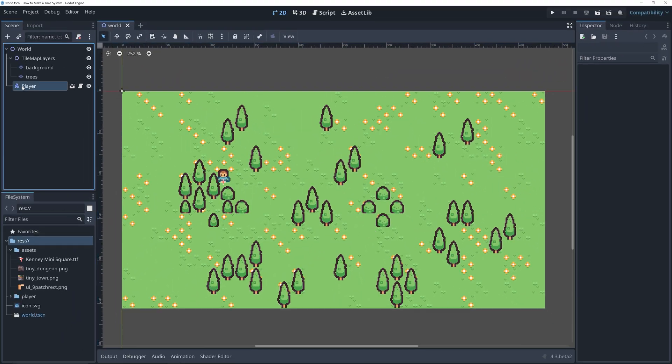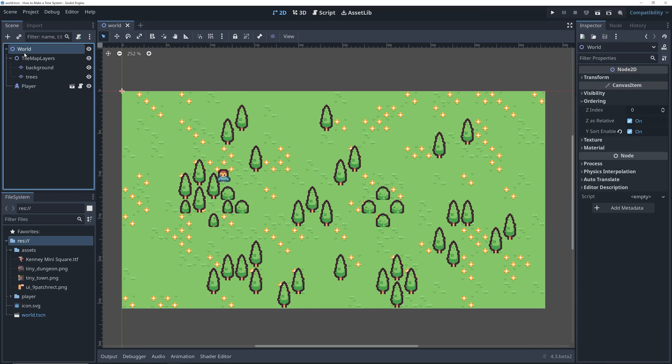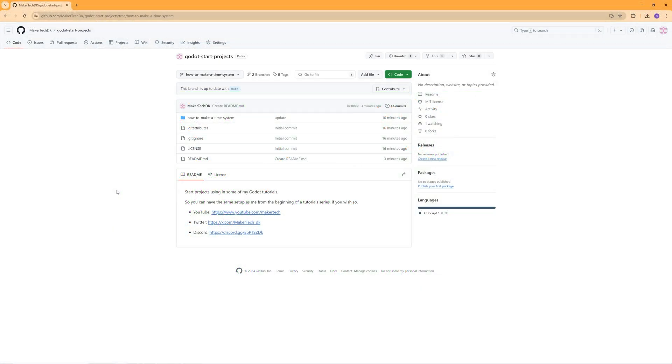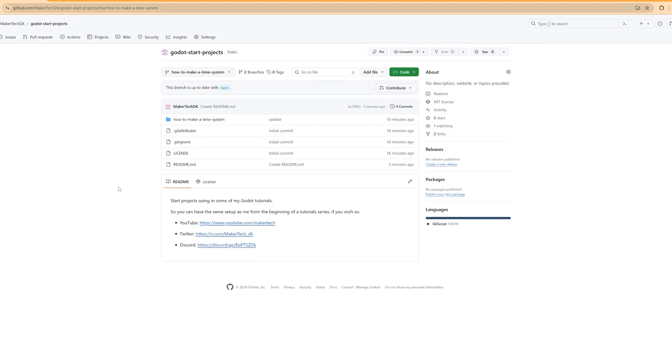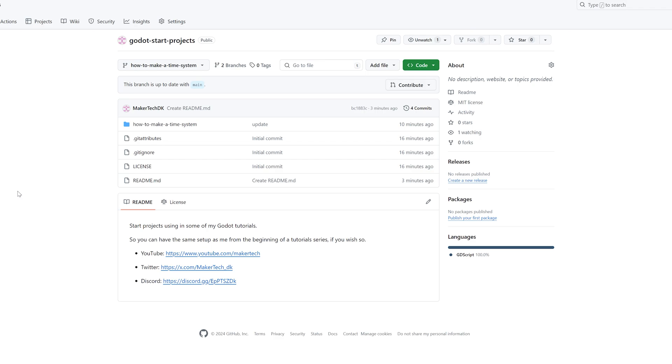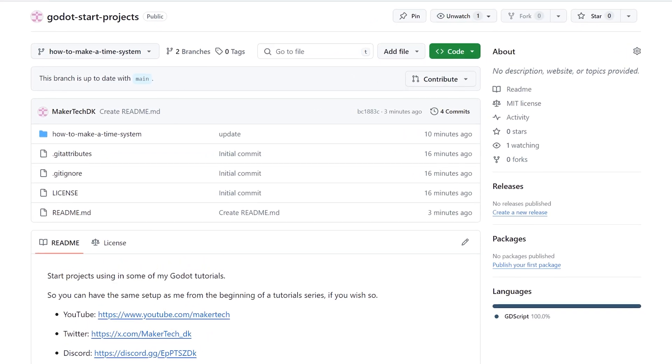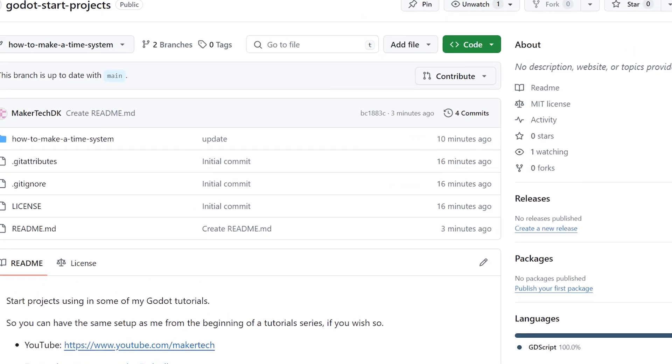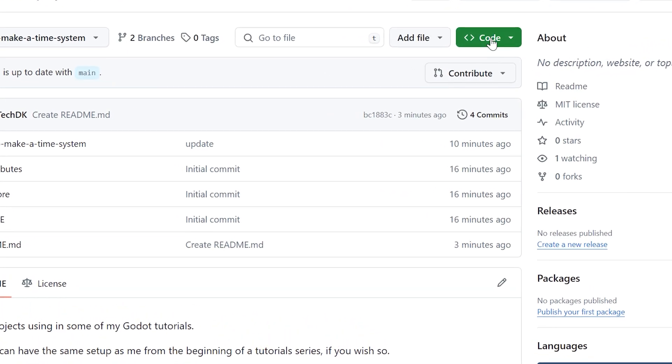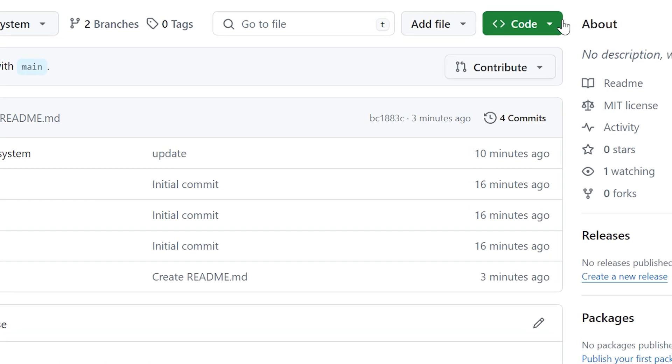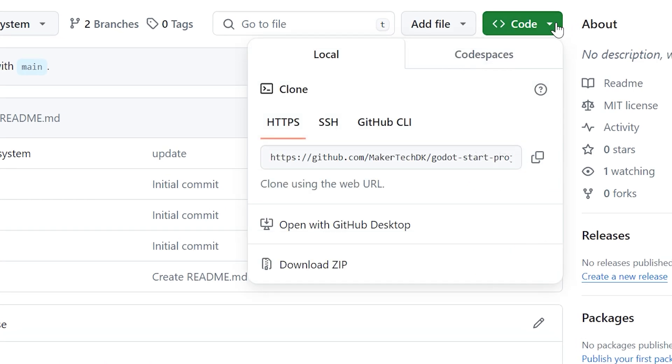I've made a start project available for this series on GitHub, and this can be downloaded by anyone, so you can all have the same setup as me from the beginning, if you wish so, of course. The project can either be cloned using Git or downloaded as a zip file. I've left a link in the description to where you can find the project files.